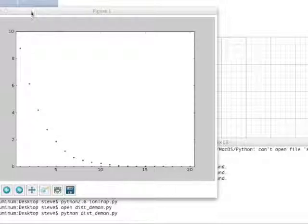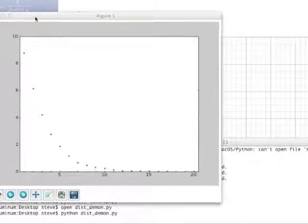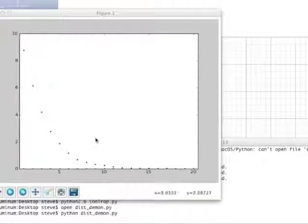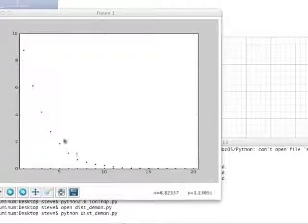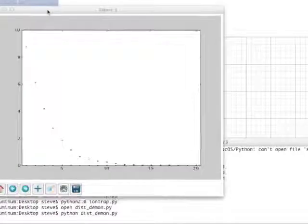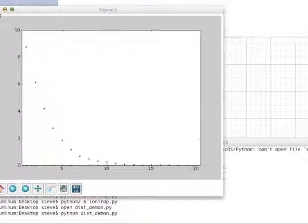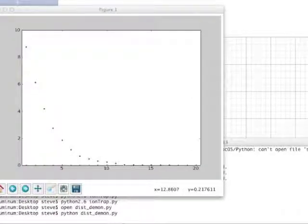And you can see that it evolves toward a very nice exponential looking distribution. So that's the Maxwell-Boltzmann distribution.